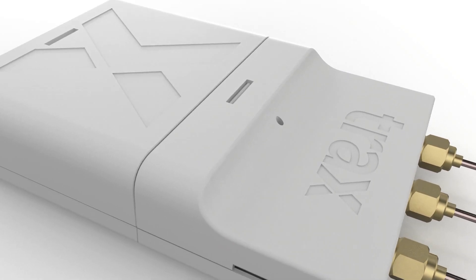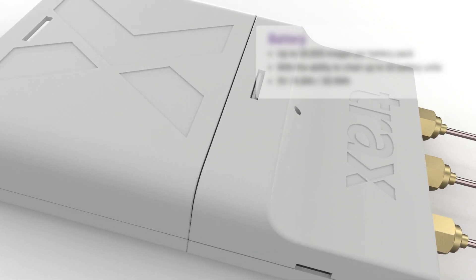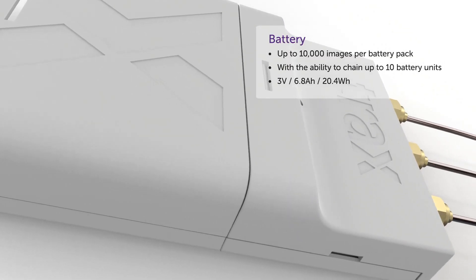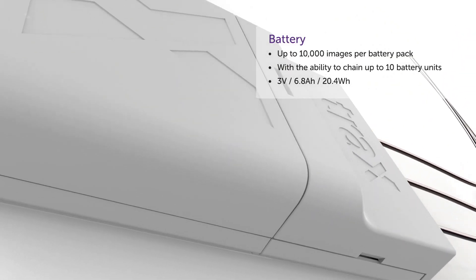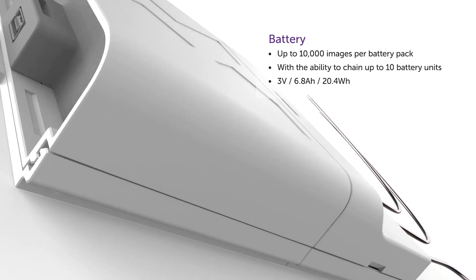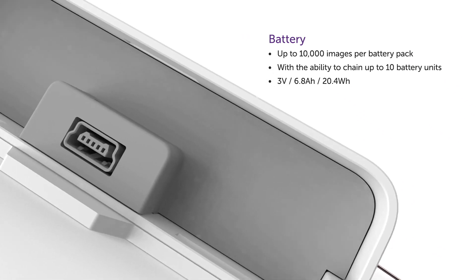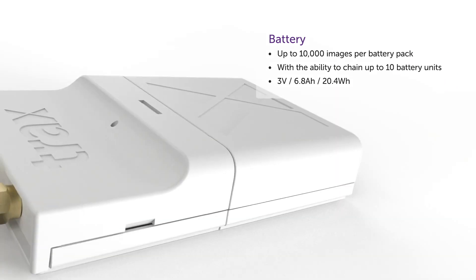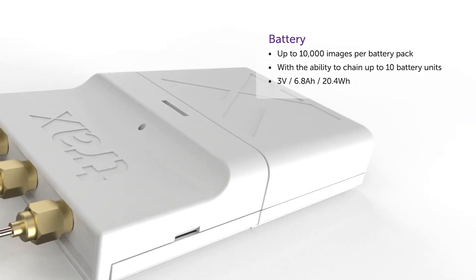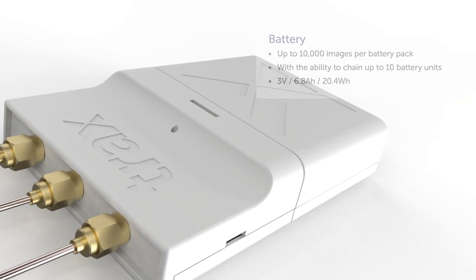We've engineered our battery pack to support up to 10,000 images. And with auto-power optimization, our batteries are built to last two to three years.